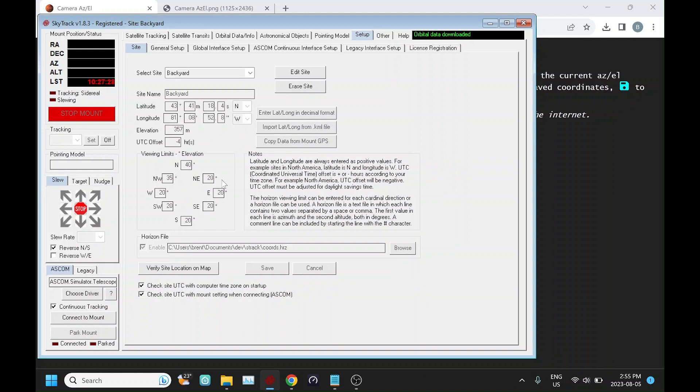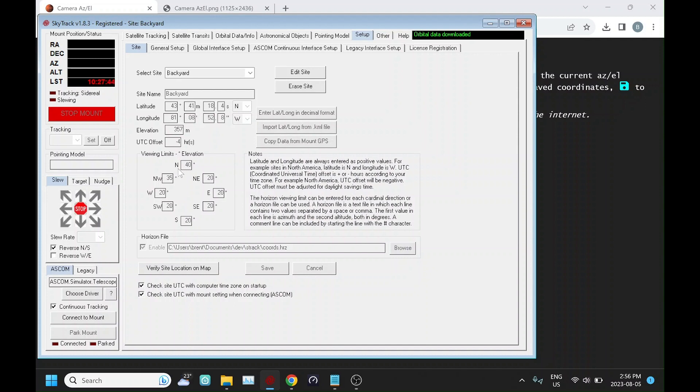In previous versions you could define your horizon or viewing limits for each cardinal direction. In my case, my observatory walls are around 20 degrees, and to the north I have both a tree obstruction and to the northwest is where my observatory roll-off roof rolls back, so I have a bit of an obstruction there.